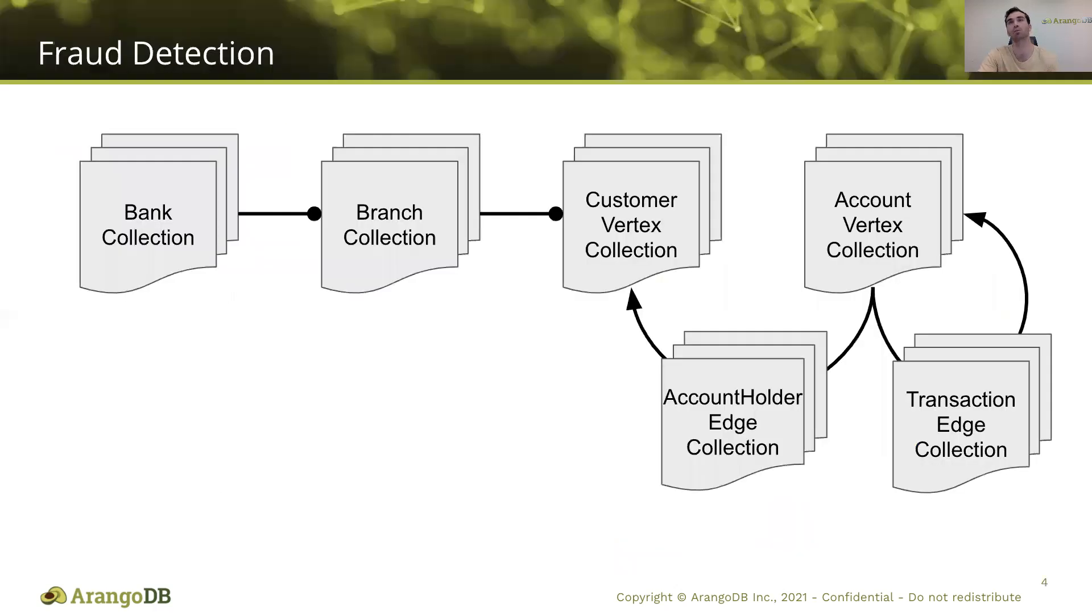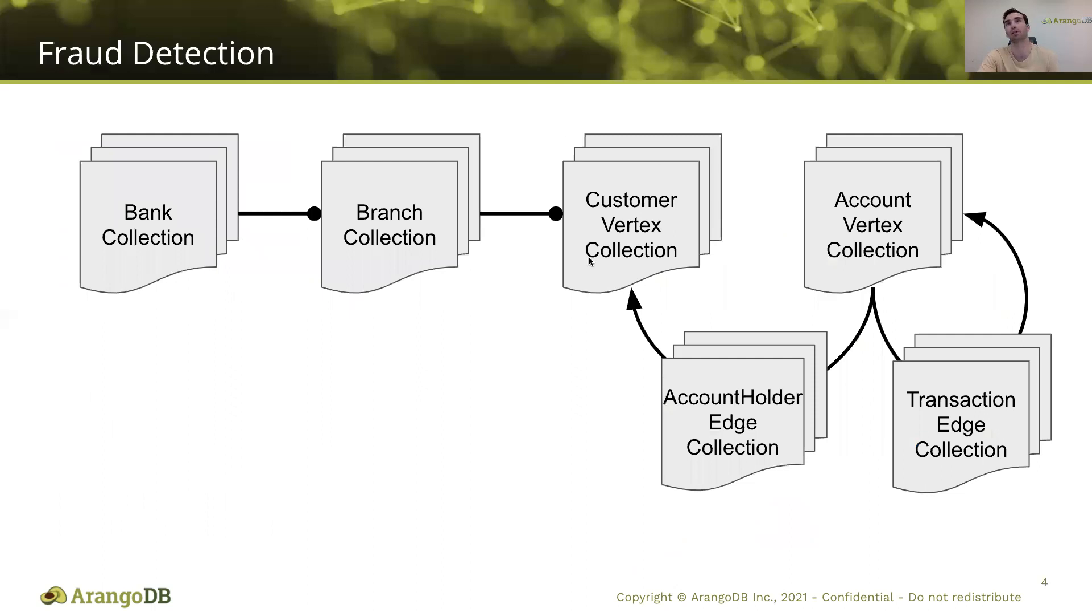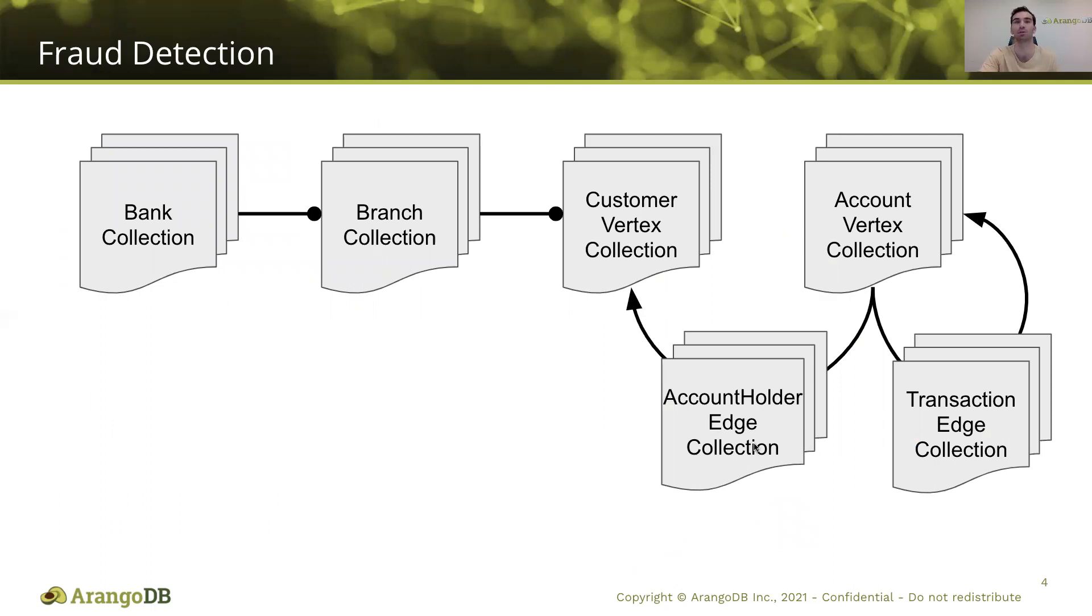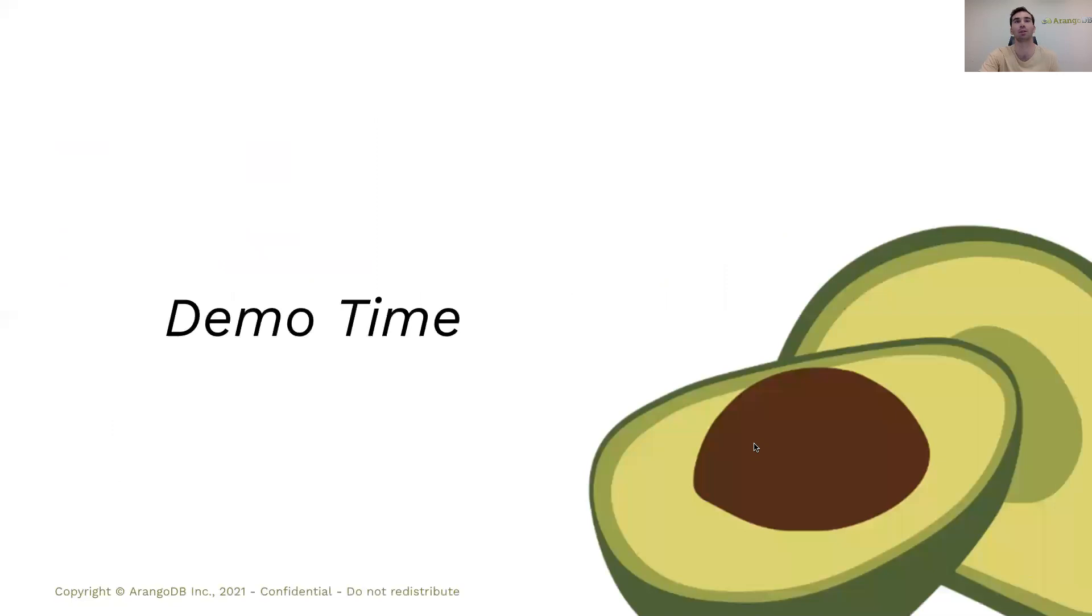So, speaking a little bit more about the demo we're going to go through today, you'll see that we have a bank, and each bank has branches, and each branch has customers, and each customer has an account. Between these accounts and these customers, there's all sorts of edge collections showing the relationship between these nodes. I think it's easiest if we just dive in and I show you what's going on here.